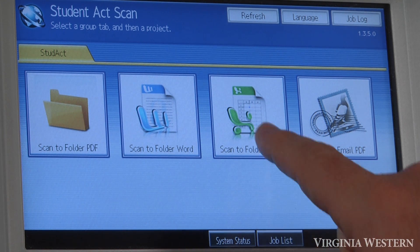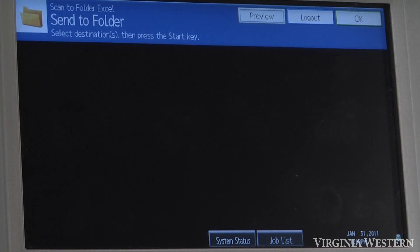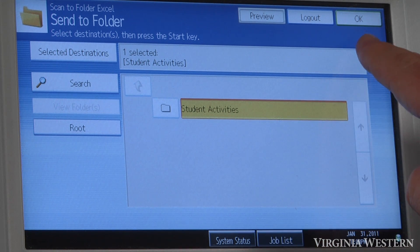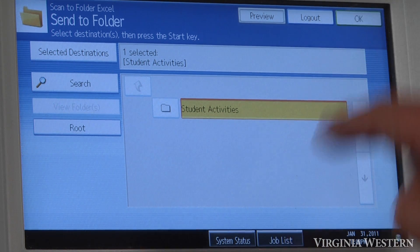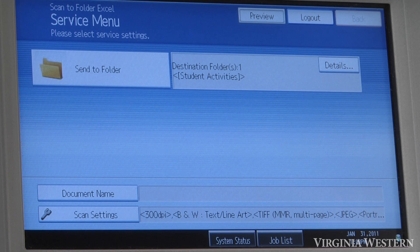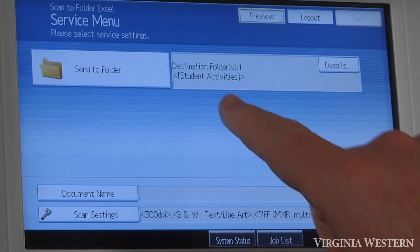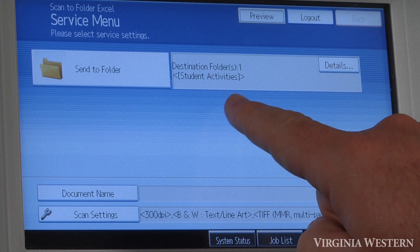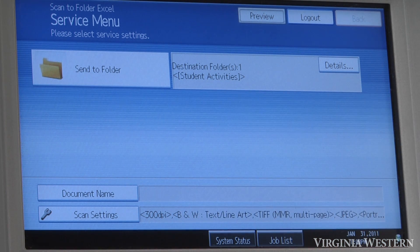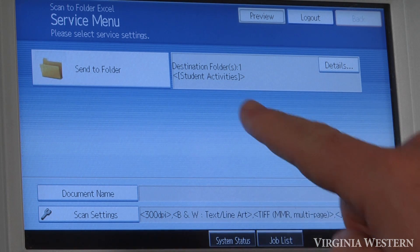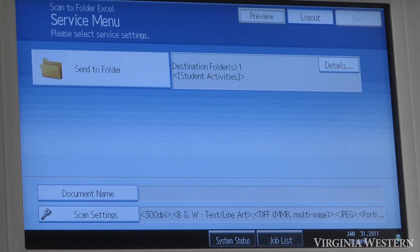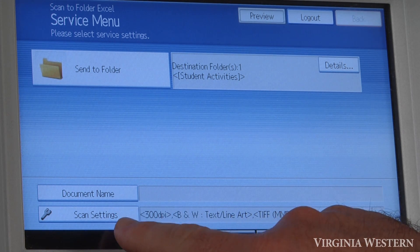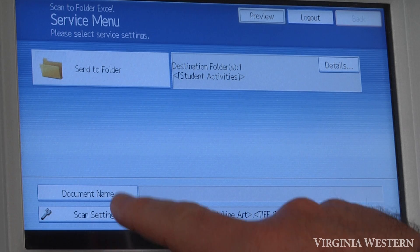So, scan to folder Excel. When you get to this screen here, click OK. Same options as before — it's going to your scan activities directory depending on your department; we're in student activities. This would be under your J drive, under your scans location on J. You can also select your document name and scan settings here.